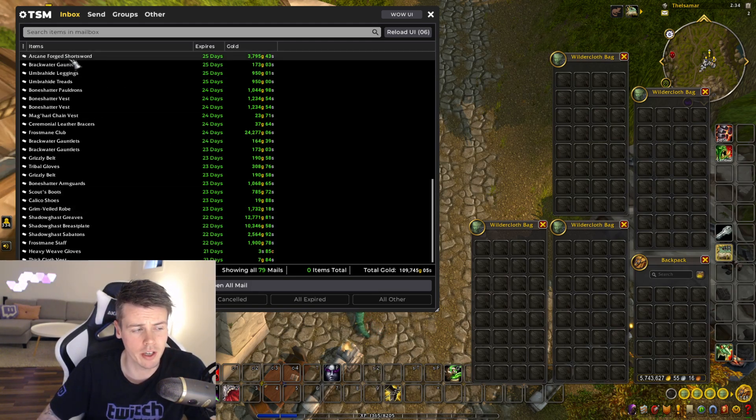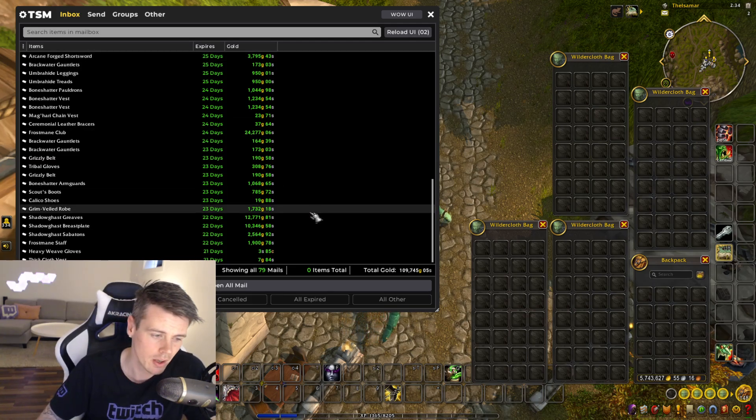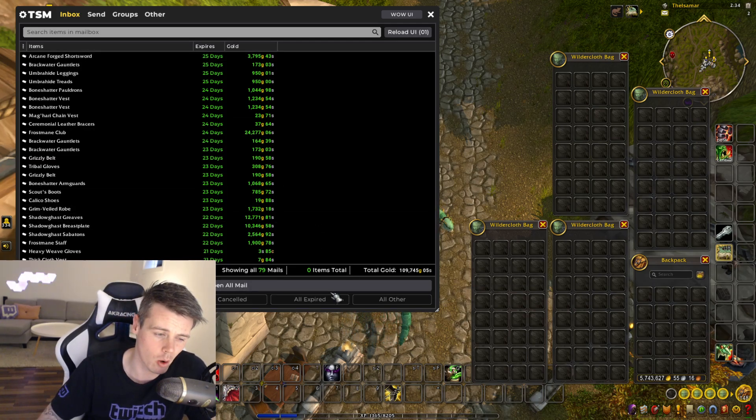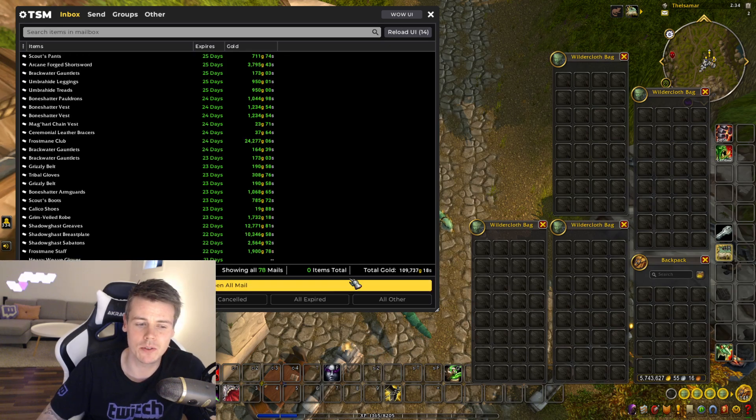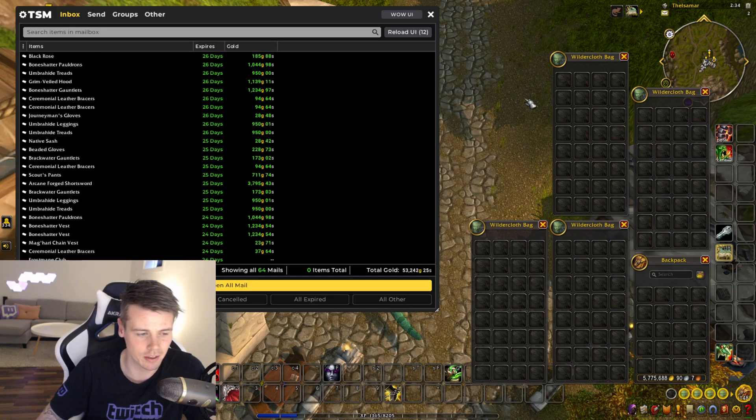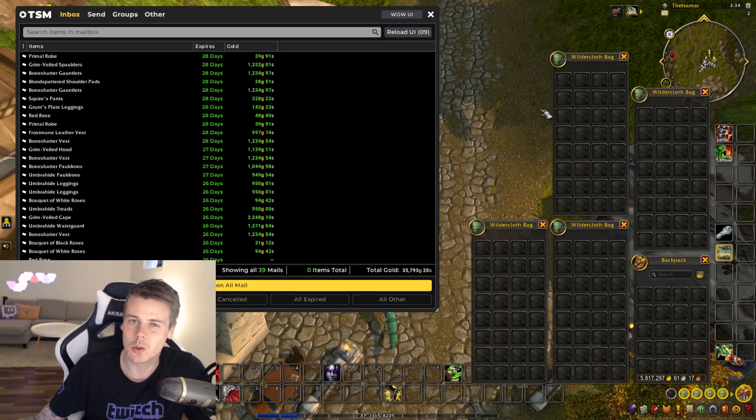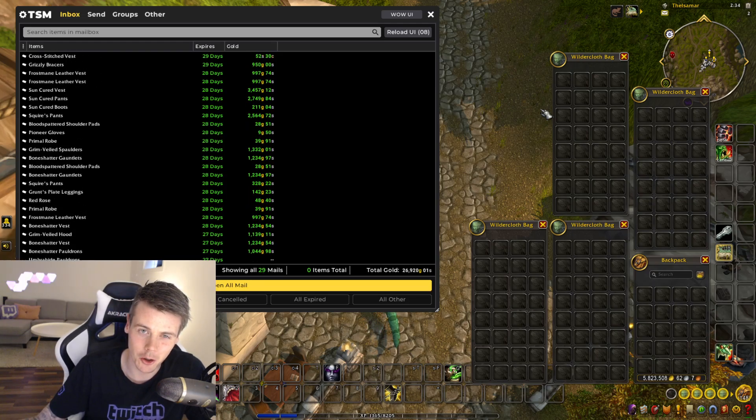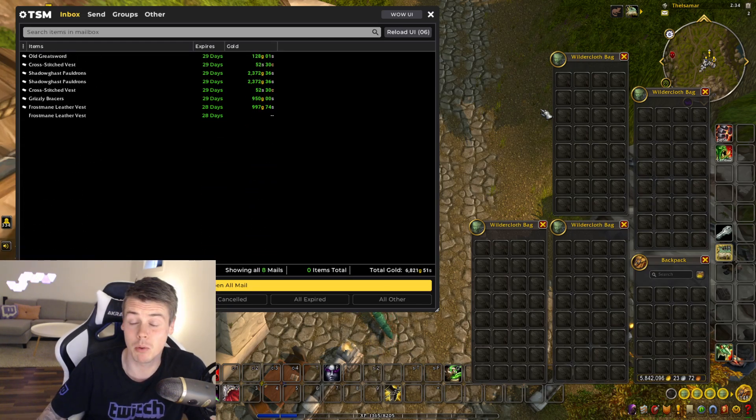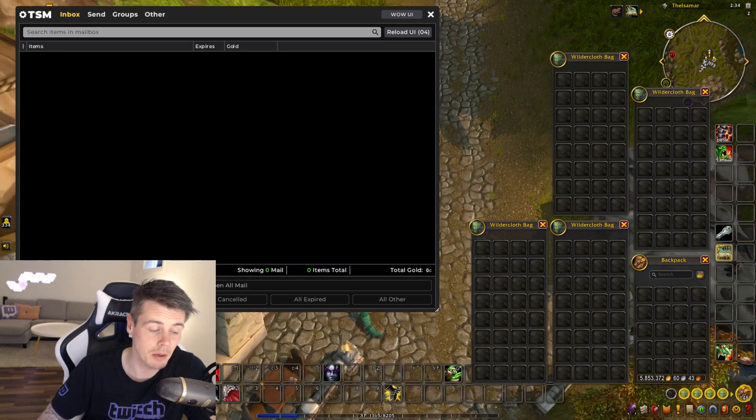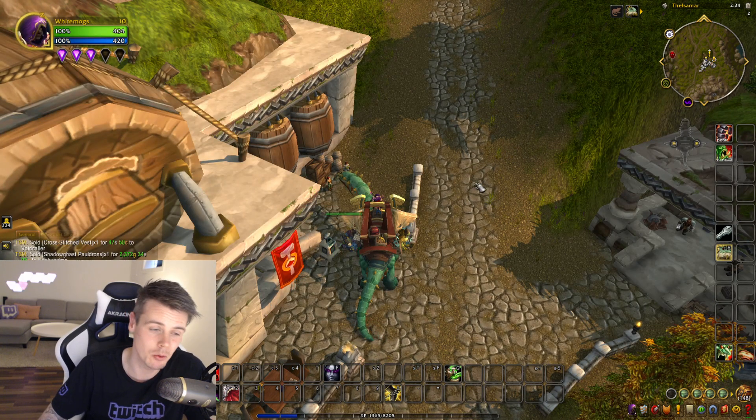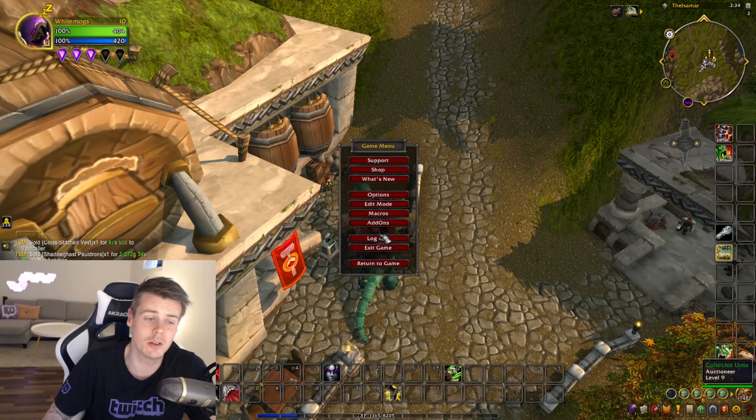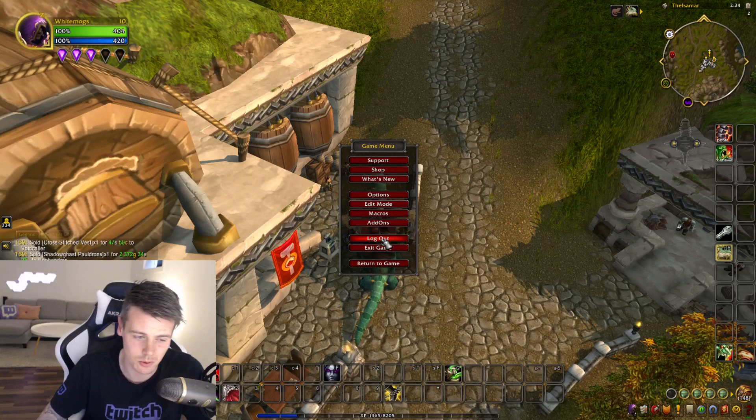Also, the Arcane Forge short sword is from a vendor. It costs you like a couple of silver. So it's a nice profit. But I don't spend a lot of time on this toon because I don't like to sit on the auction house and undercut and post. It's the most boring thing about gold making, in my opinion, spending time on the auction house. But it's also necessary in order to make gold.